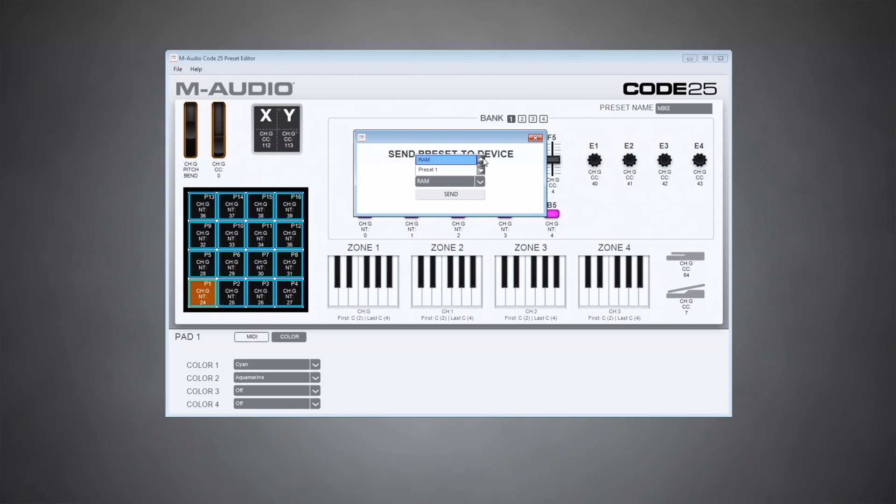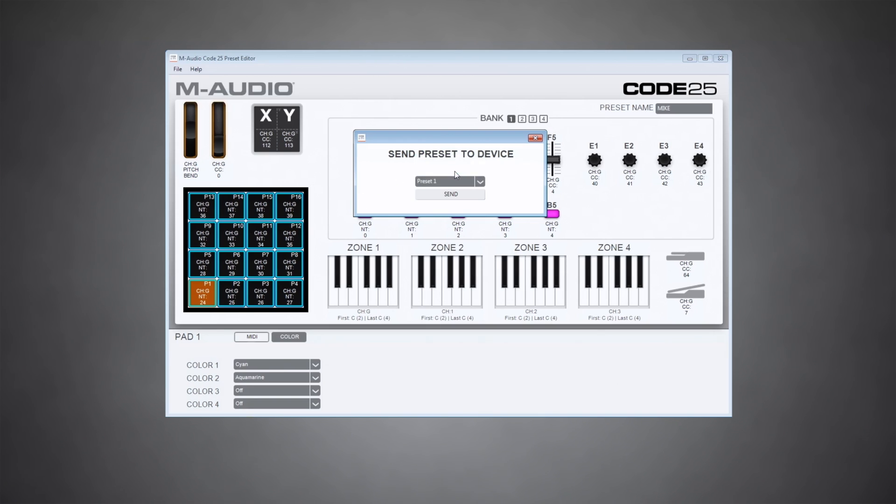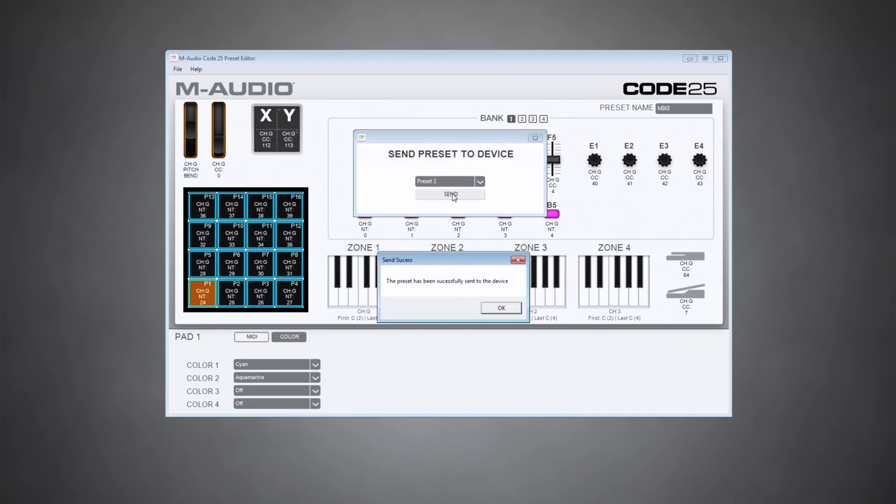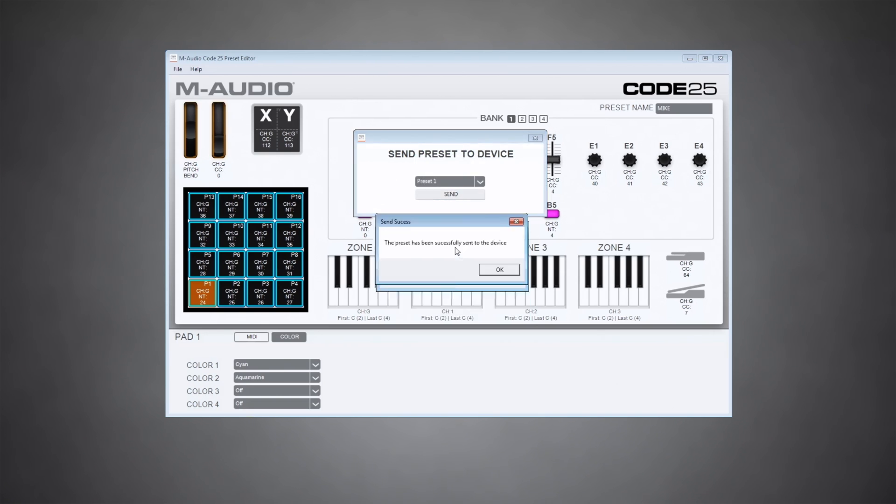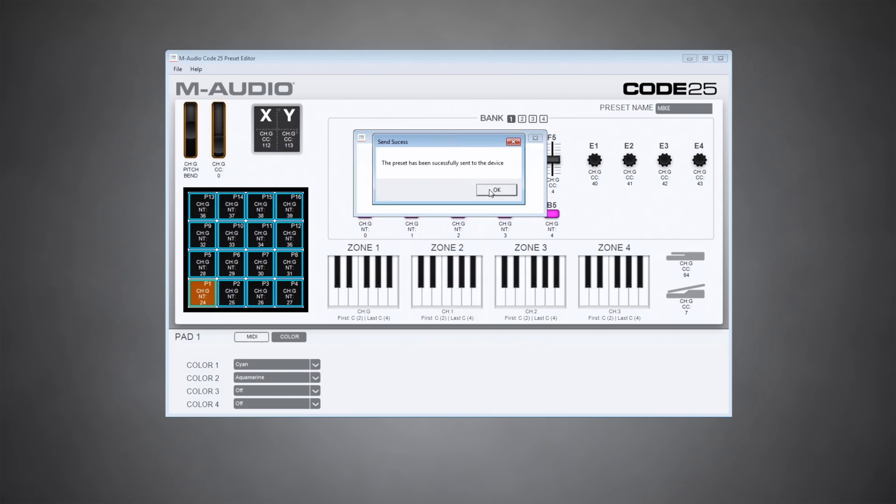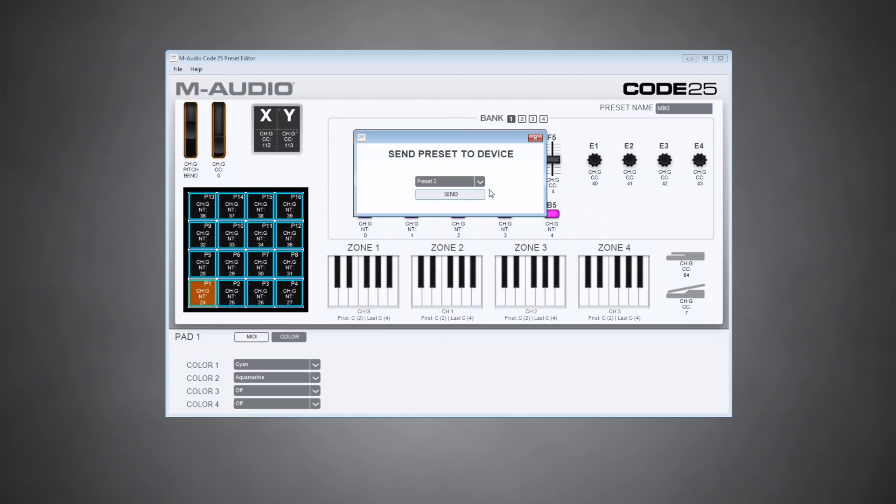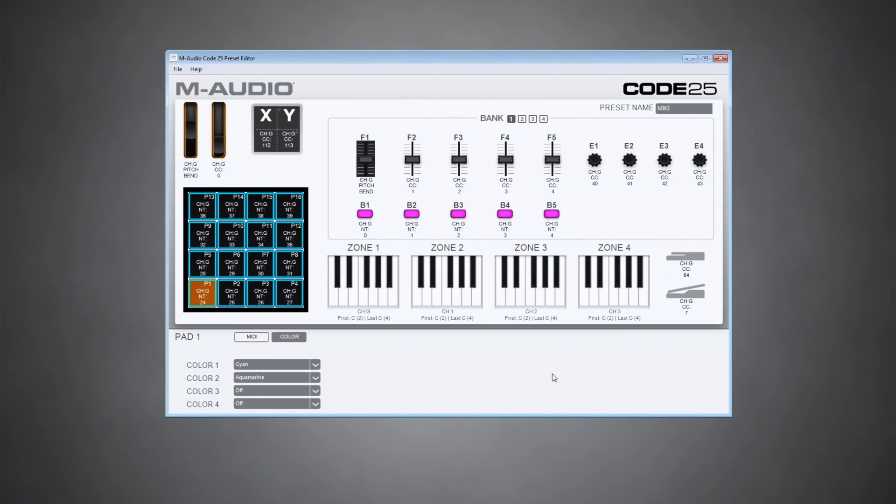So sending it to the preset RAM is cool because it lets you try out a preset you're working on before overwriting an existing preset. I do want to keep this on the keyboard though, so I'm going to save it to preset one. And that's it. The preset's saved to my code 25 and it'll be there until I decide to replace it with something else.